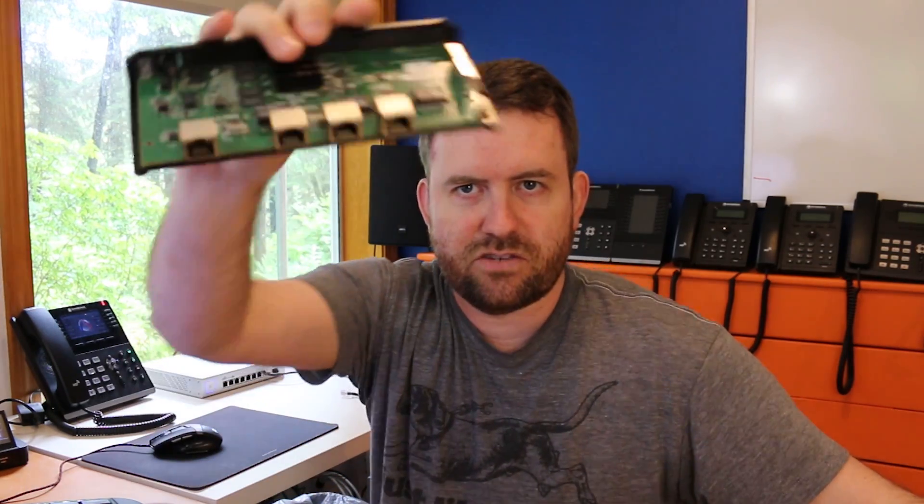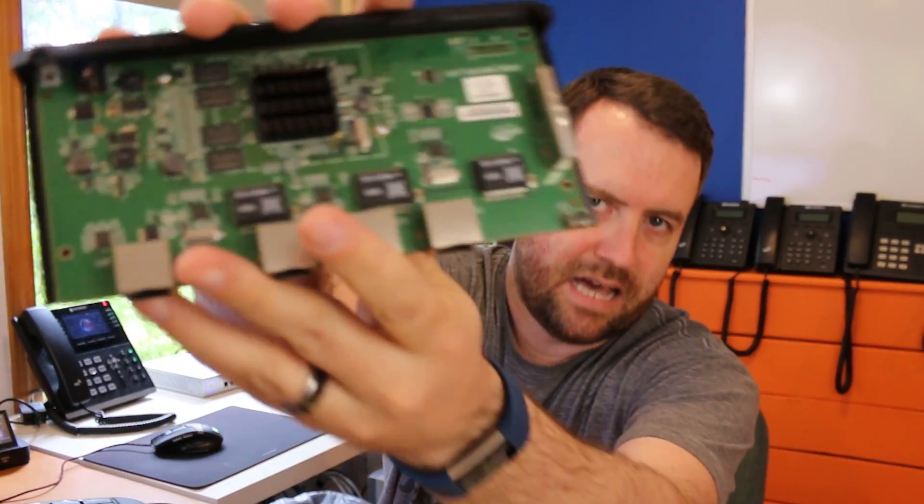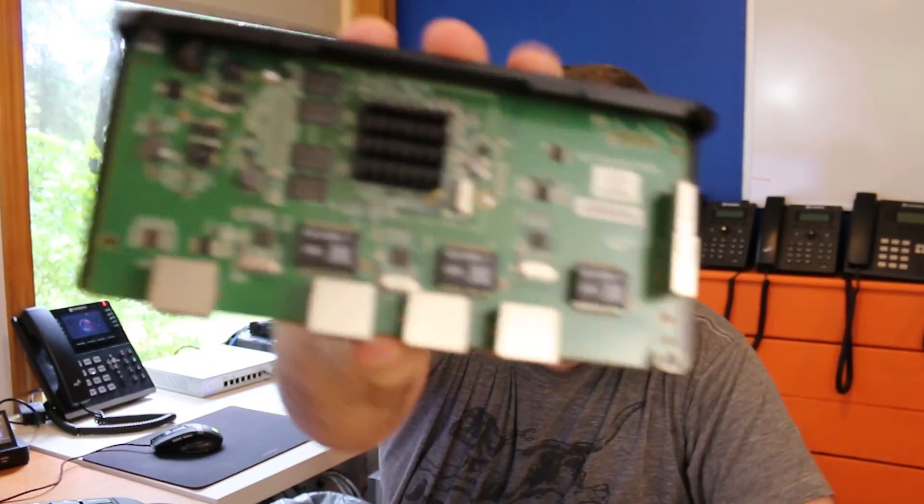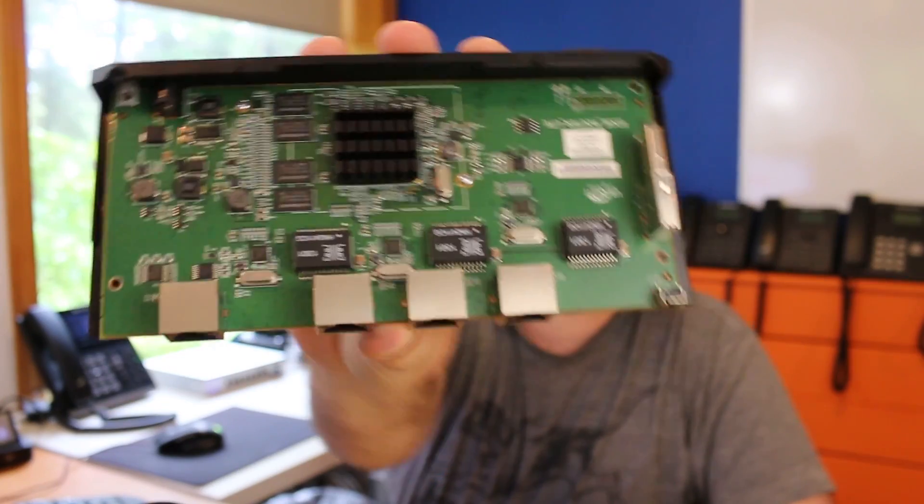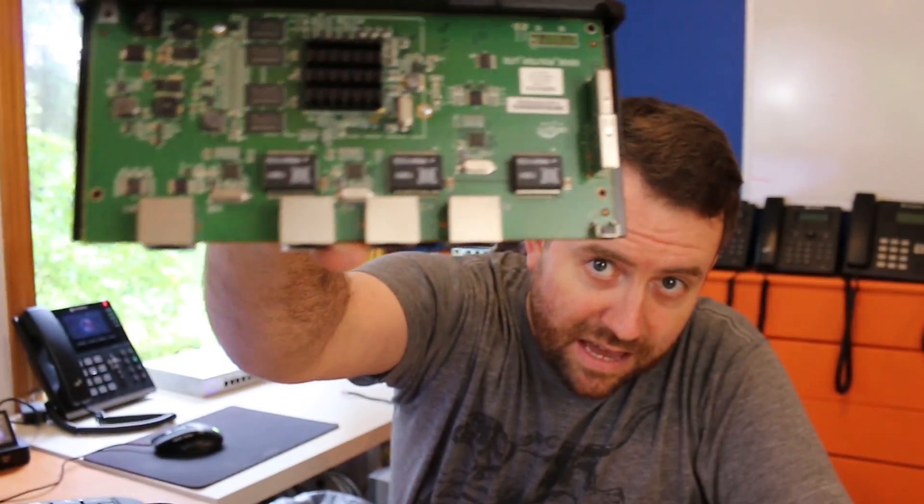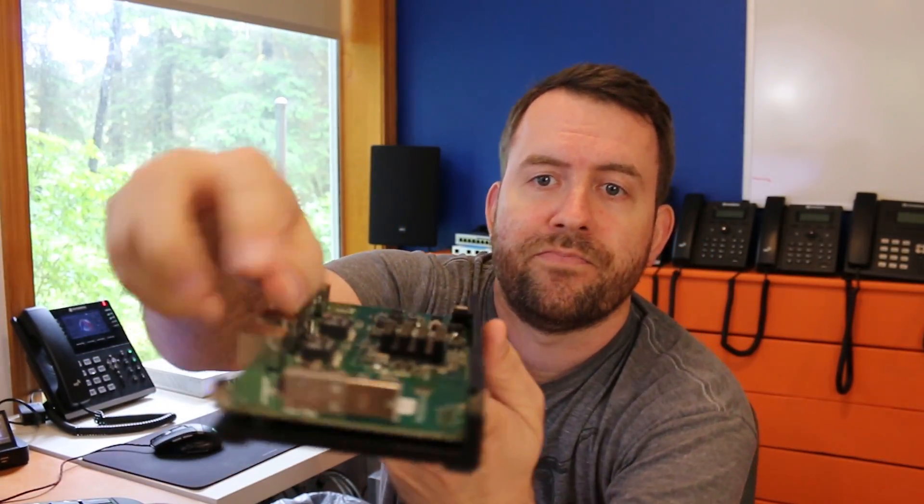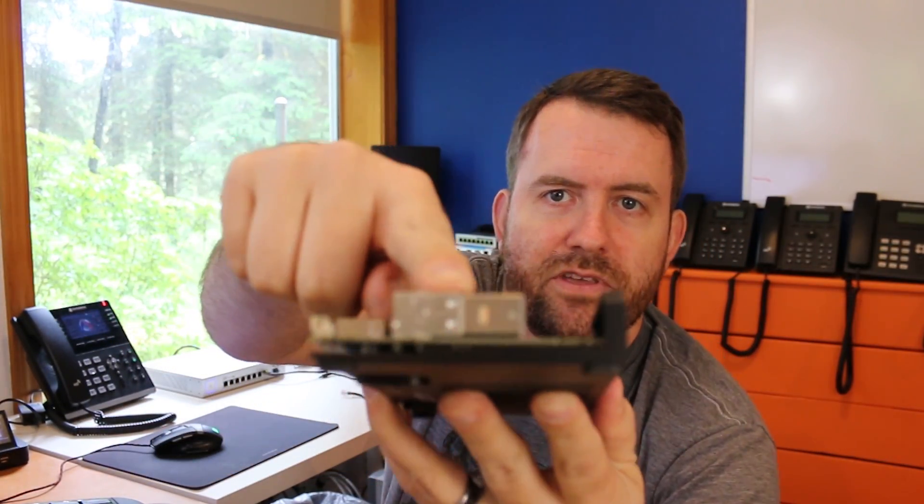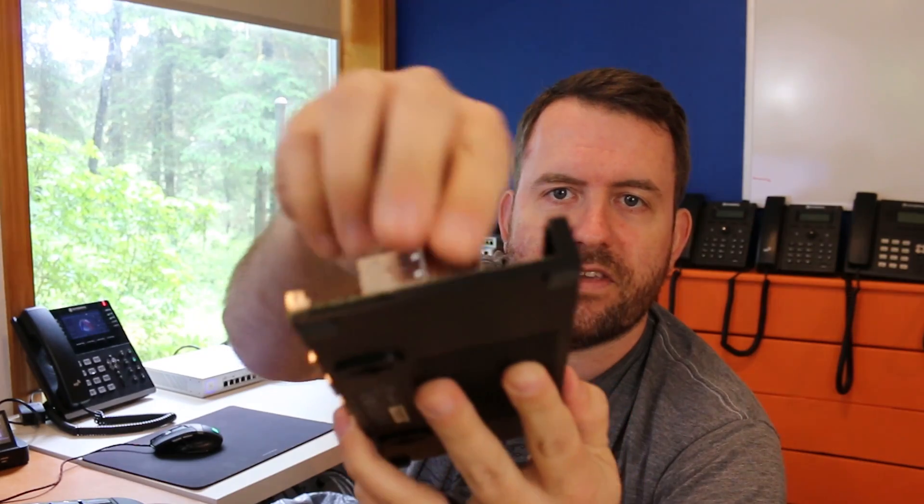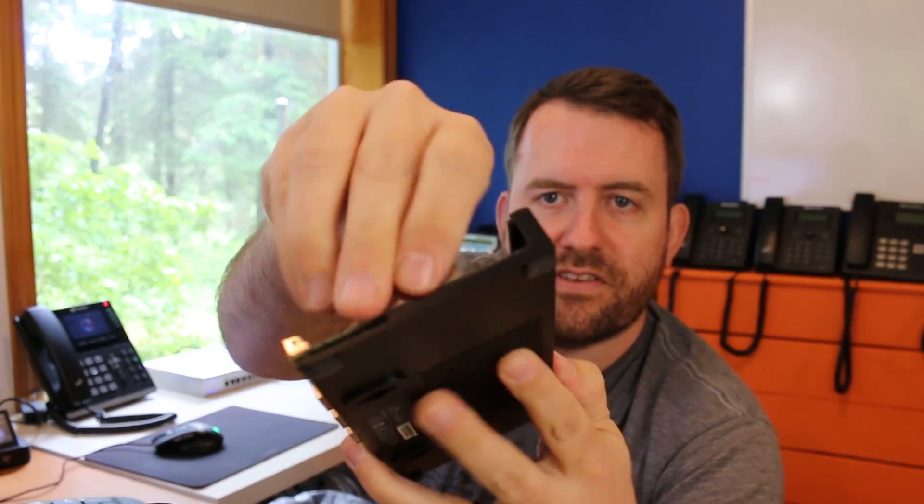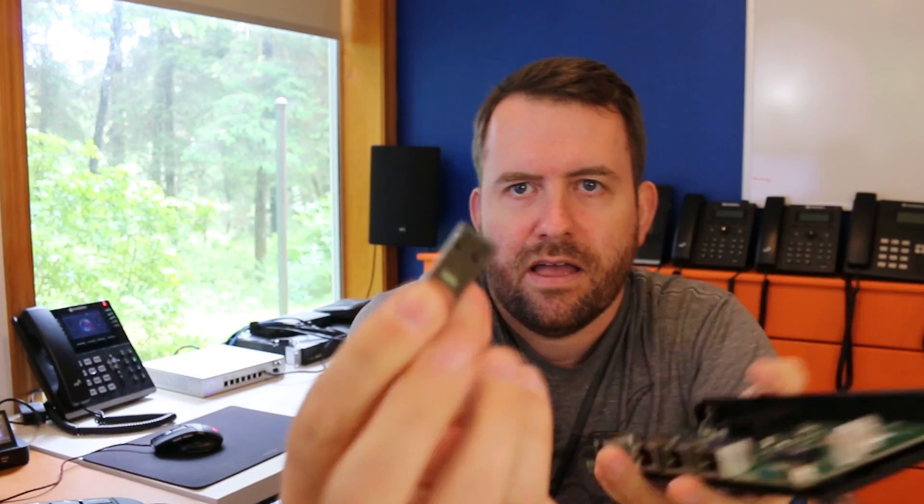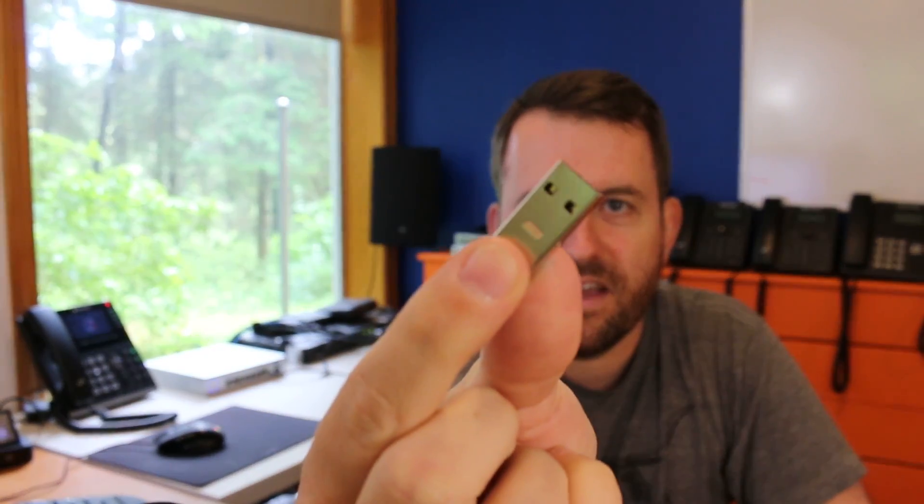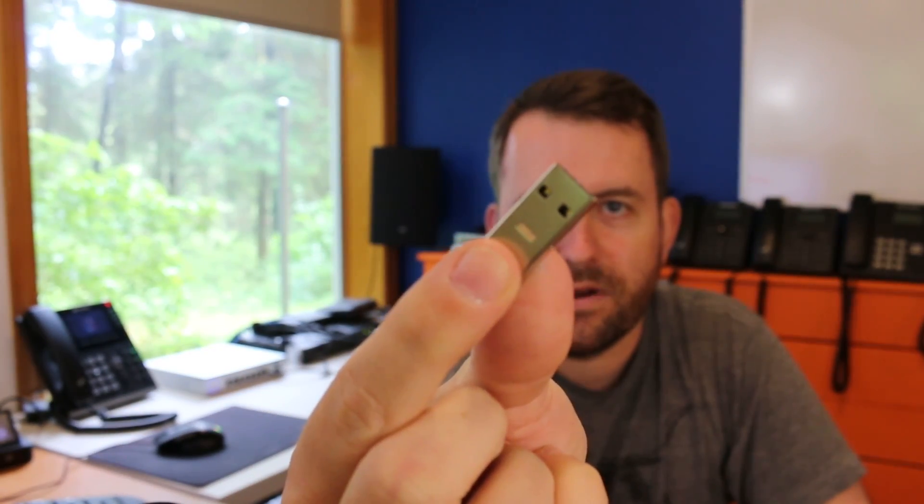And so this is what is inside an EdgeRouter Light. And the part that I'm referring to is this right here. So this is the operating system and it's basically just a USB stick. So you can pull that out right there. And there is the EdgeRouter operating system.